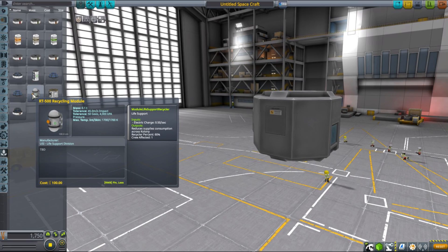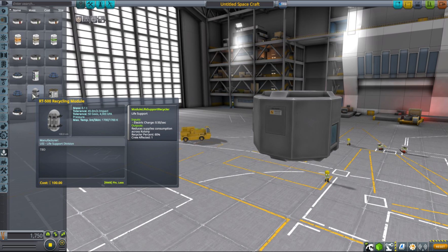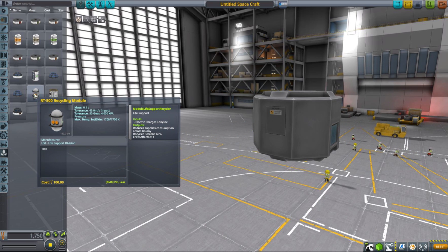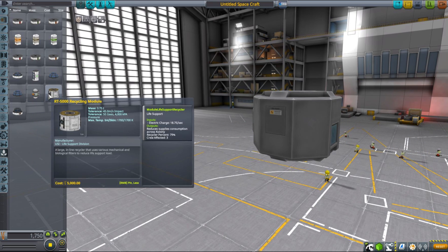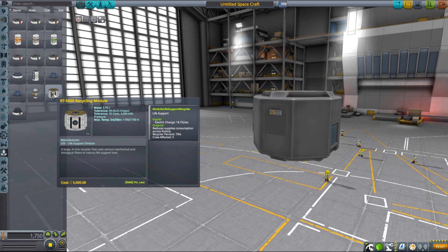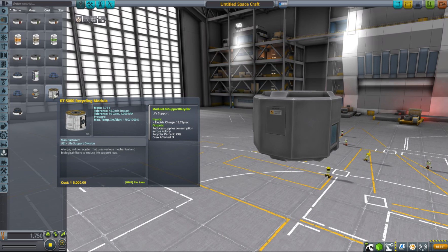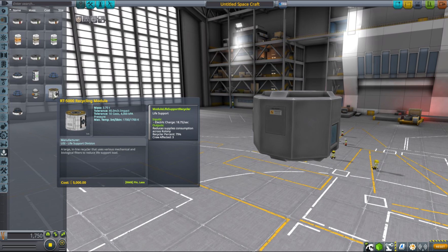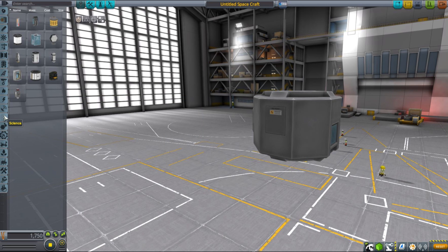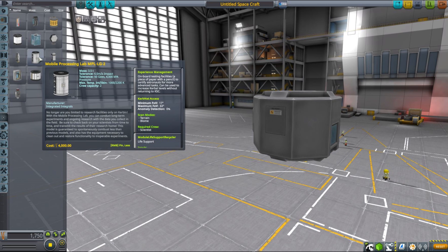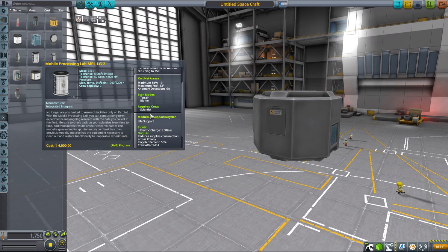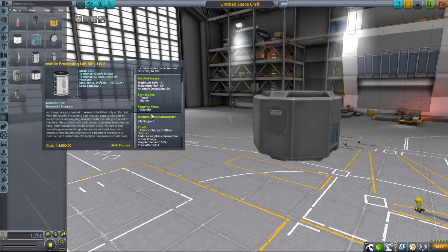By default, one Kerbal will consume 1.8 supplies per hour, and you can reduce that amount by using recyclers. MKS life support introduces two types of recyclers: one that will affect one crew member, and the other that is more efficient and will affect three crew members. The stock Science Lab also has a built-in life support module that reduces the supplies consumption by half and affects four crew members, which is very useful.